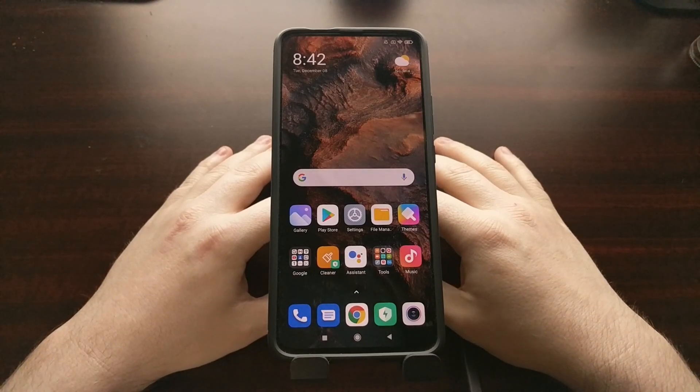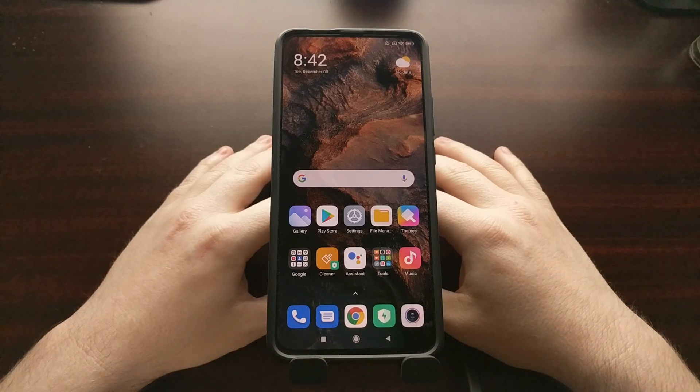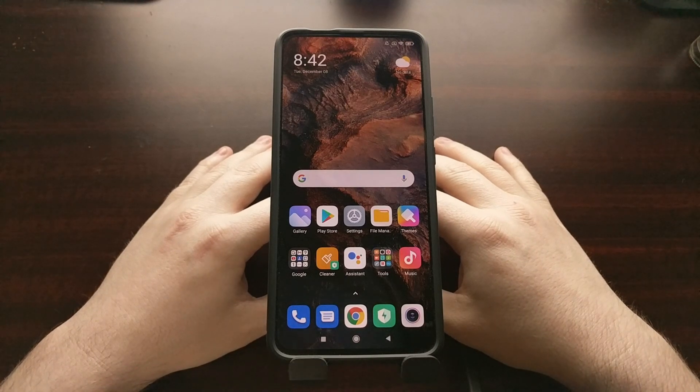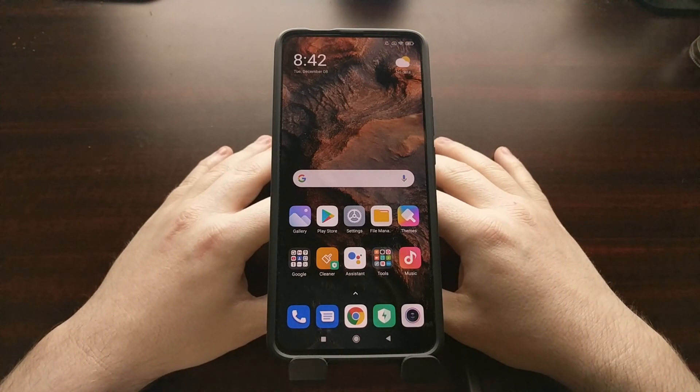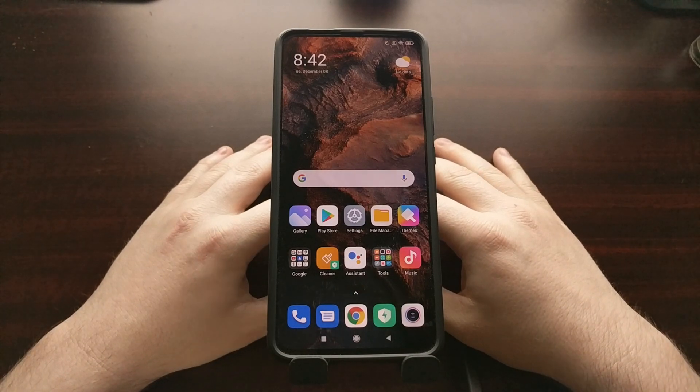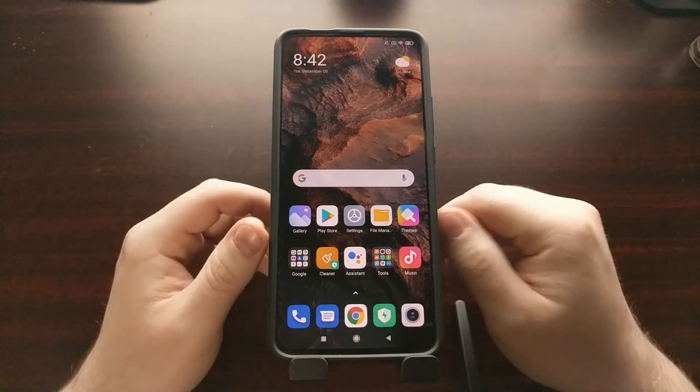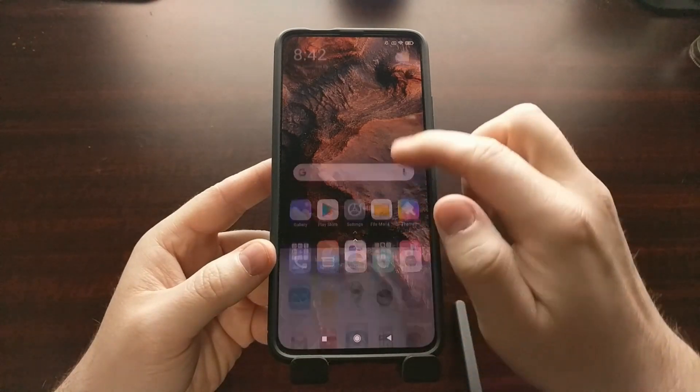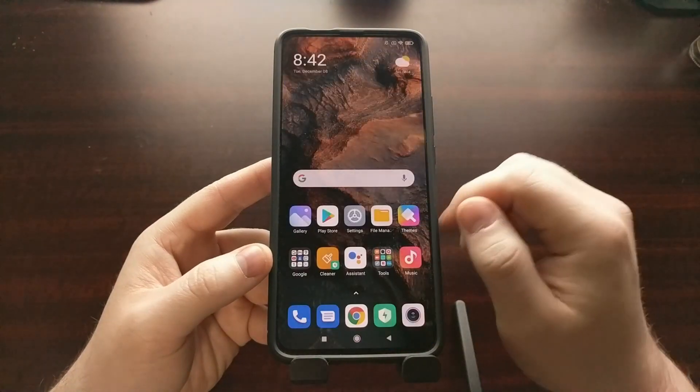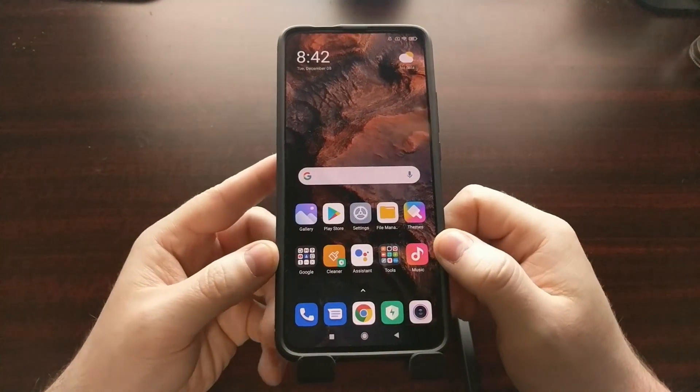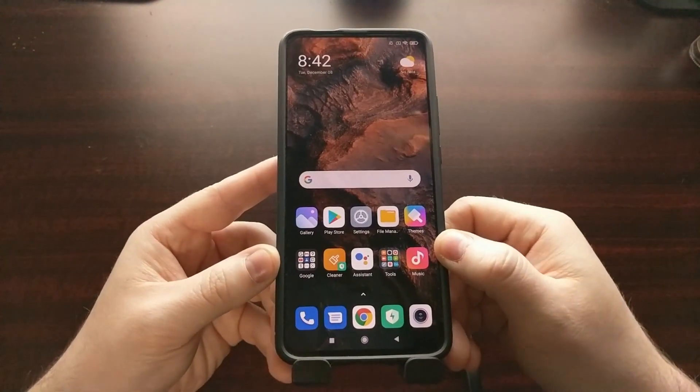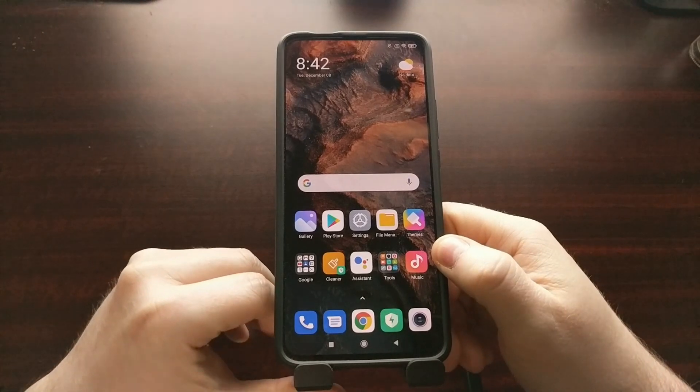I've got the Xiaomi Redmi K30 Pro right here, also known as the Poco F2 Pro, and today I'm going to show you how to install Lineage OS 17.1 on this device. If you remember the video from yesterday, I showed you how to install the Lineage OS recovery.